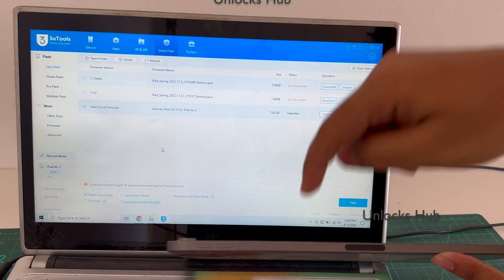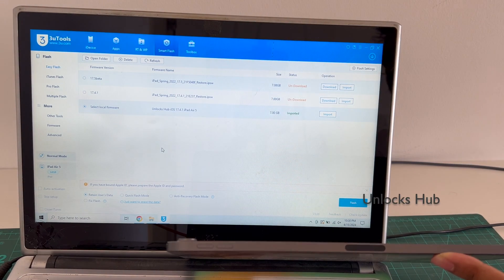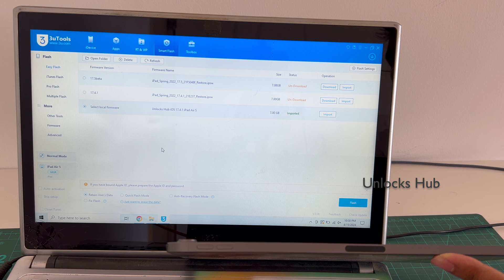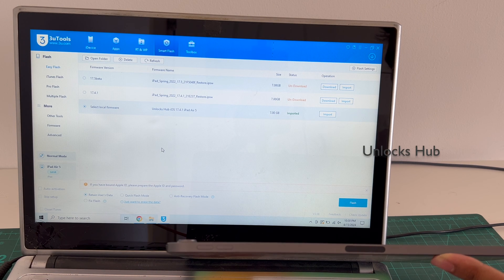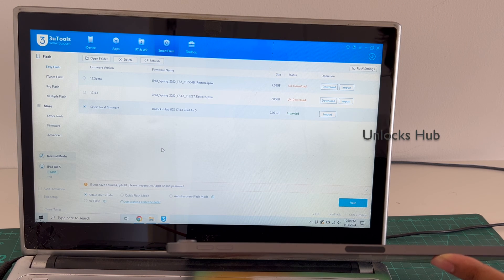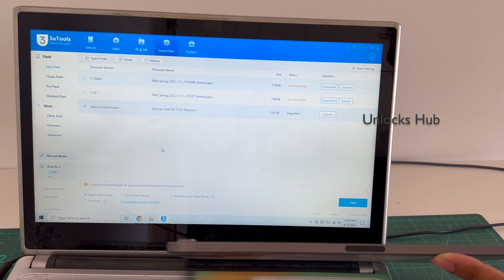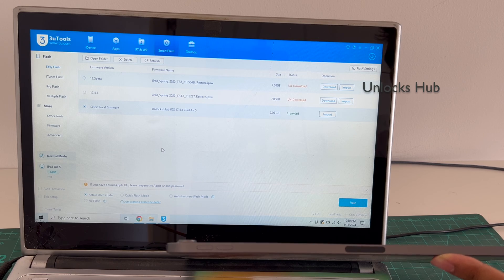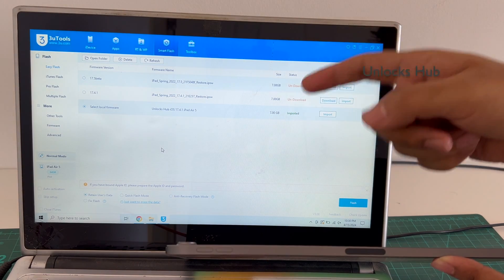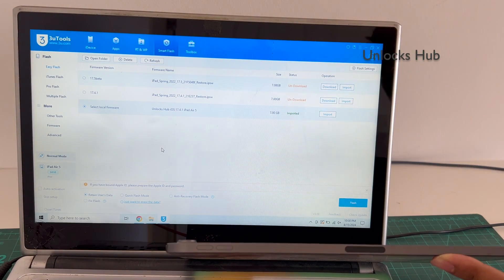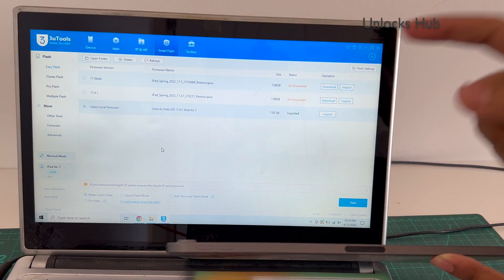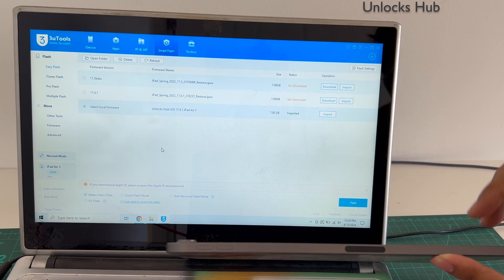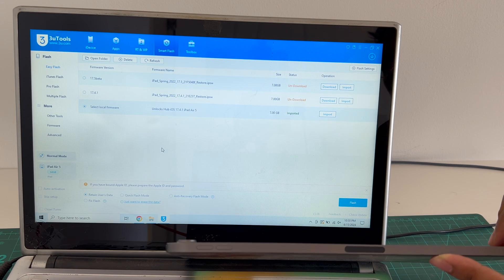If you need the files, copy the email address given below in the video description and email us right away. We are not available on Facebook, Instagram, Twitter or any other social media applications. We are available on this YouTube channel and the email address given below only. So if you need the files, copy the email address given below and email us right away.